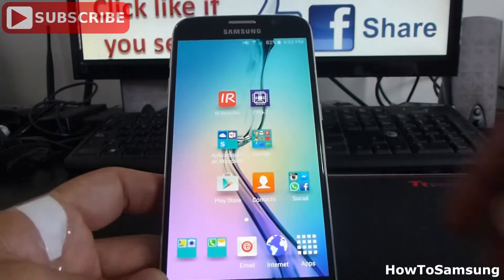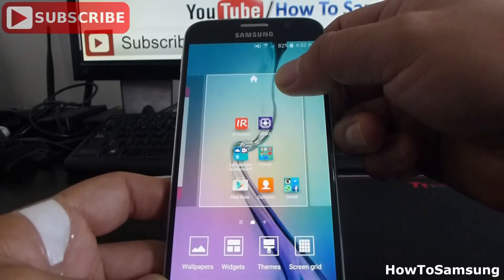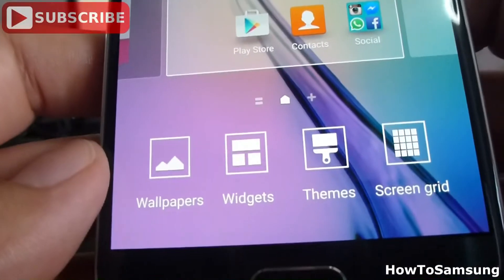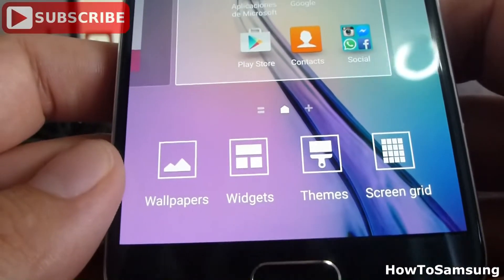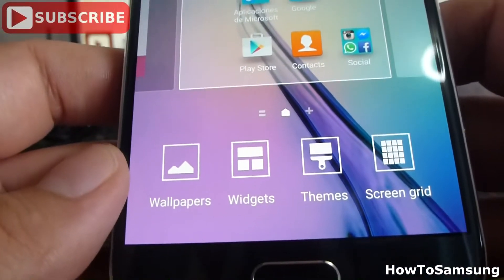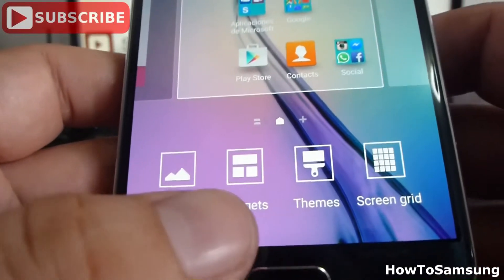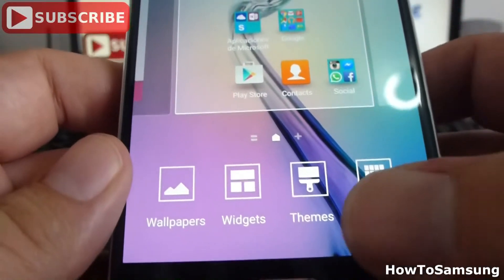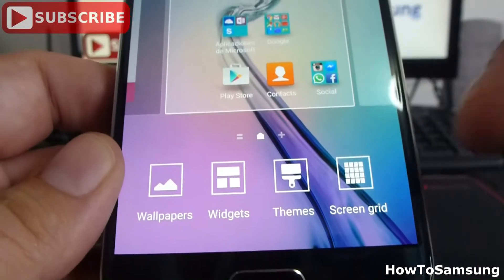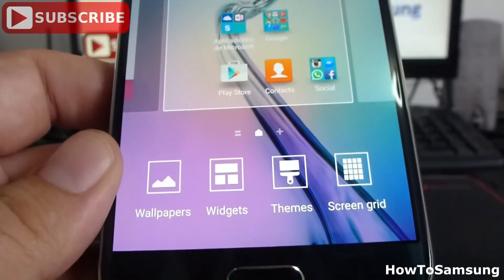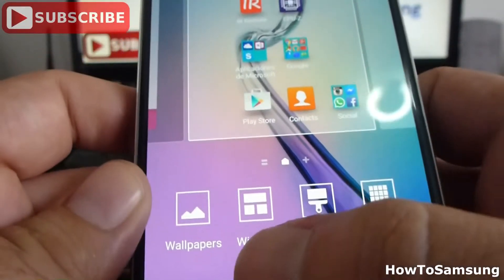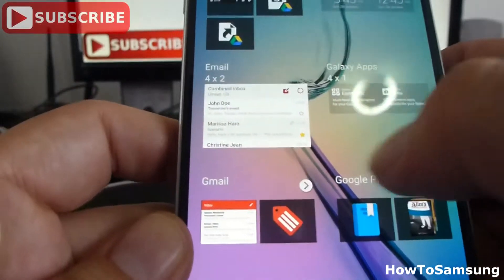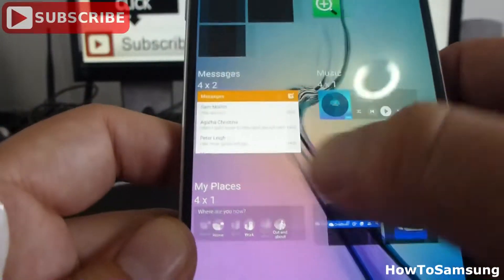First, we have to press the screen. Then, we're going to see down here, we're going to have four options. One is to change the wallpapers. The second, to add widgets. The third, change themes. And the fourth, screen grid. We're going to go into the second one, called widgets. We're going to find the widget we want to put on our home screen.